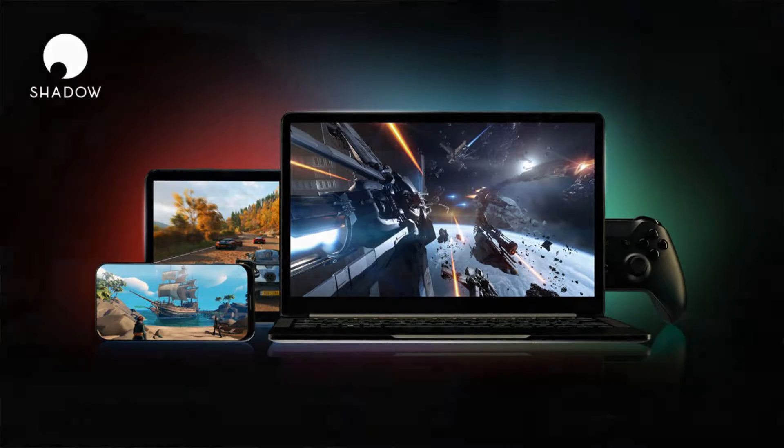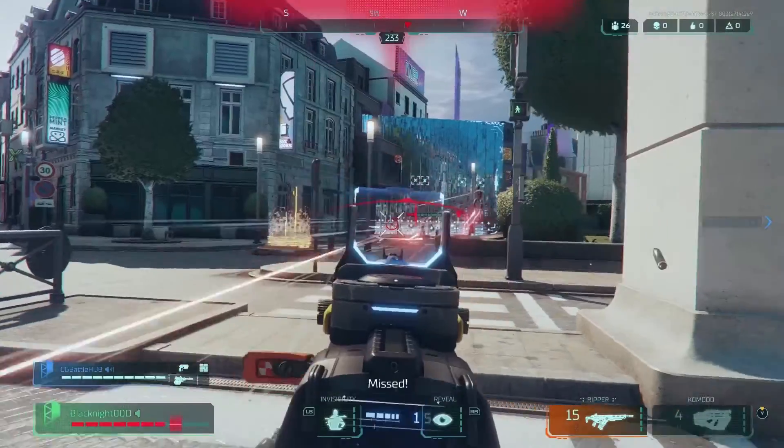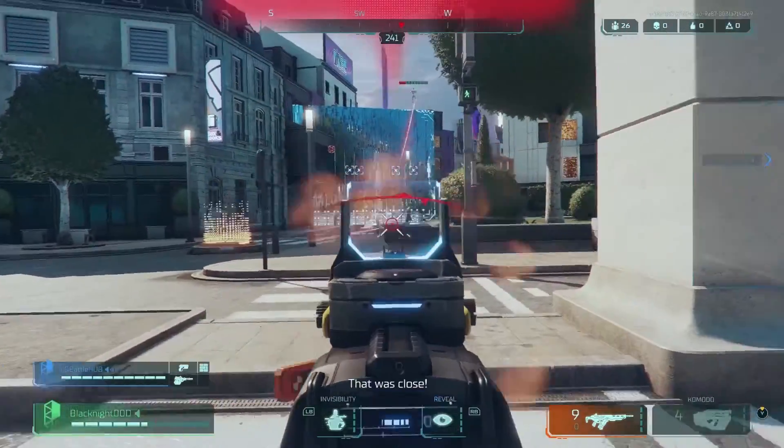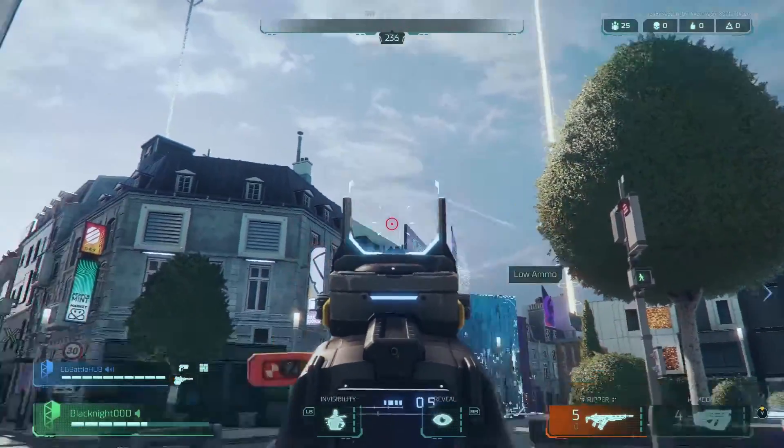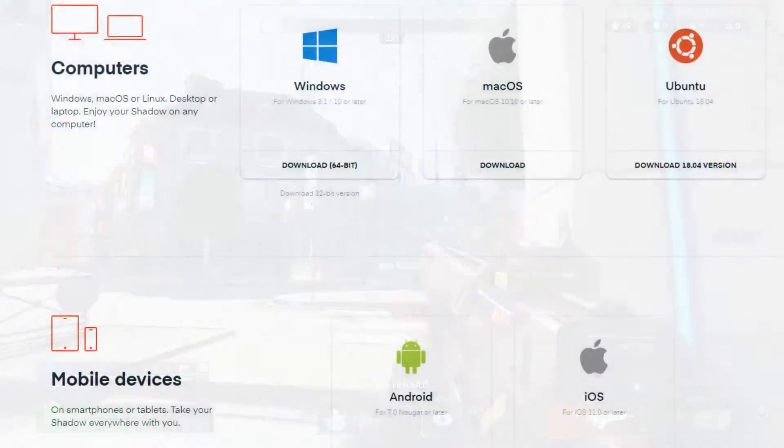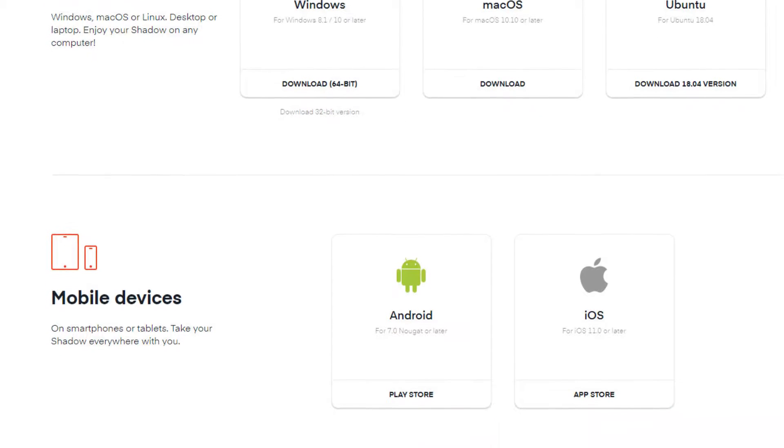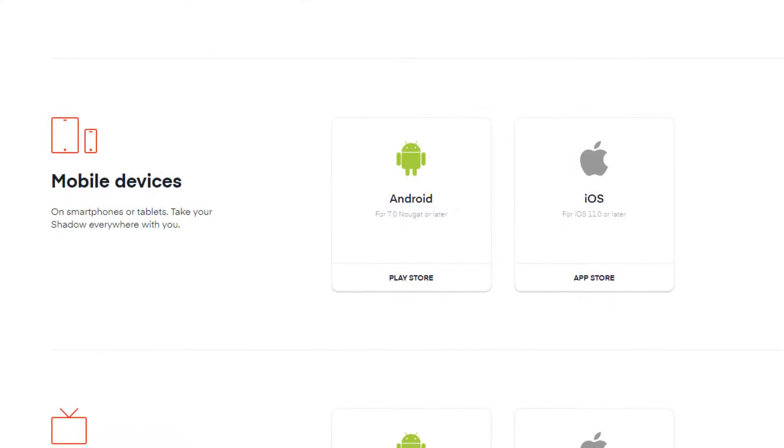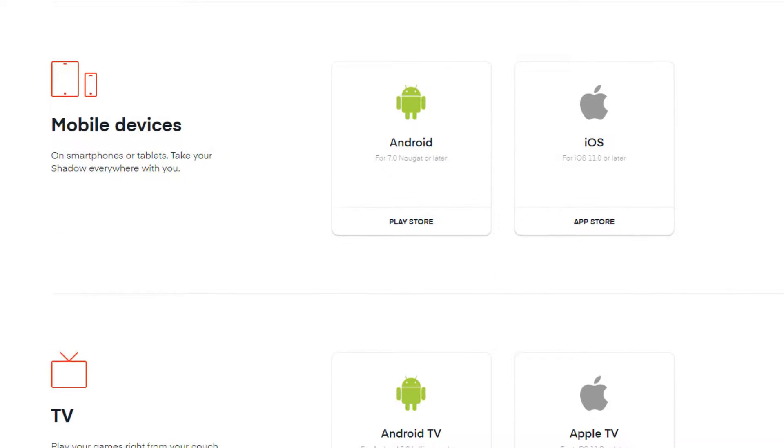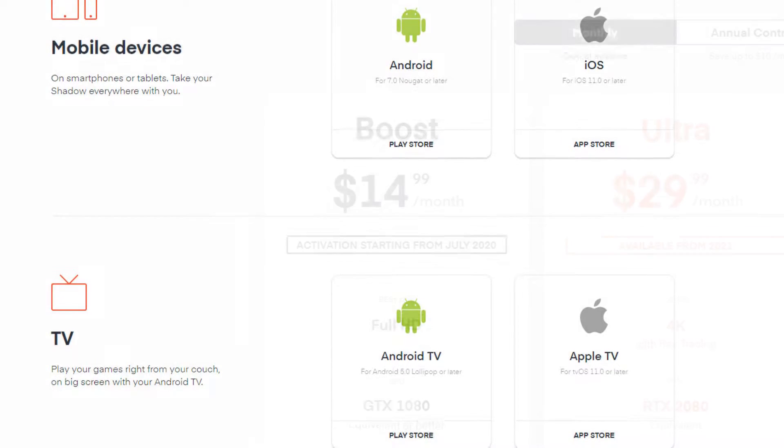Shadow allows you to stream a high-end PC to all the devices it supports. Shadow supports many different devices, including Windows, Android, and Apple devices. So don't worry if your device is supported.